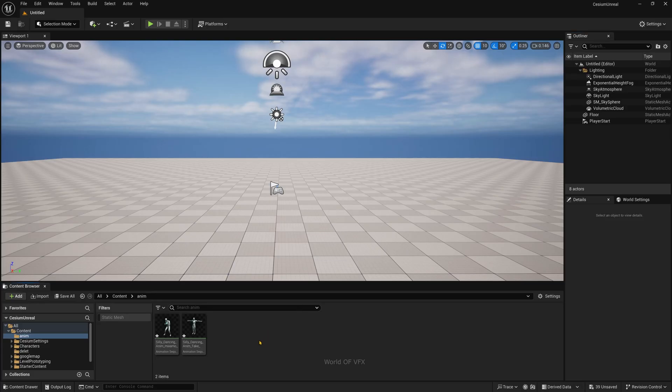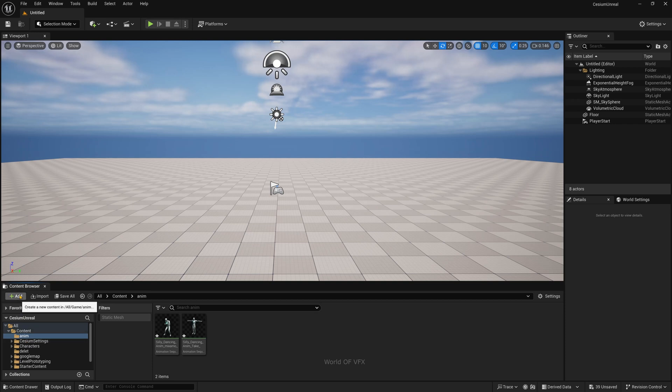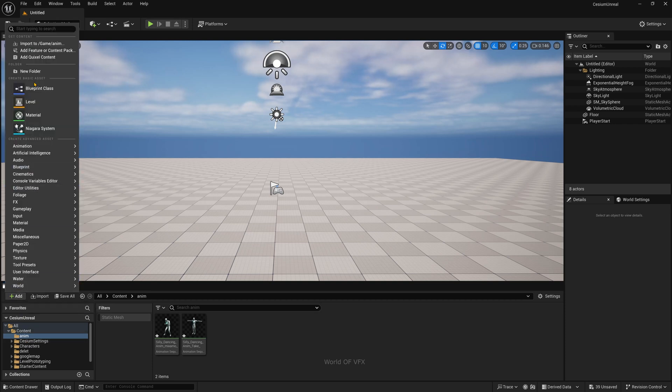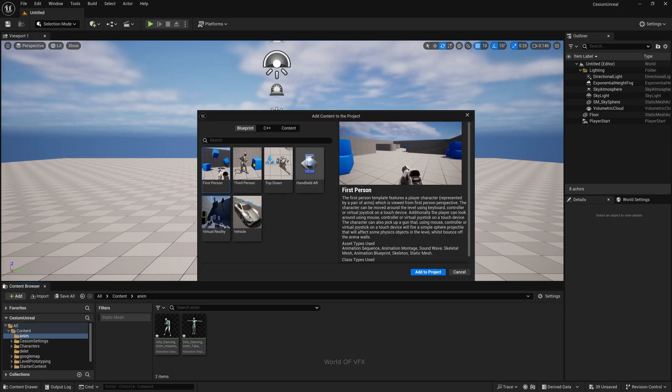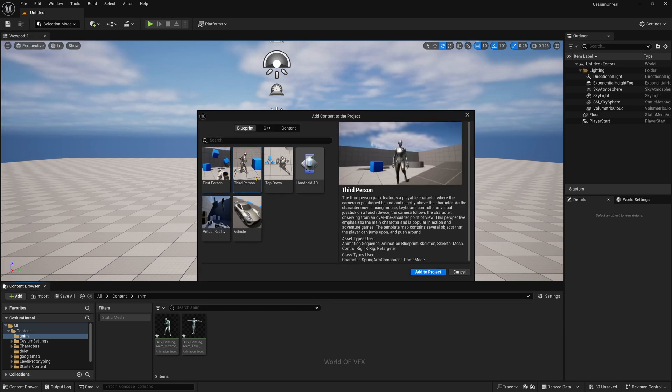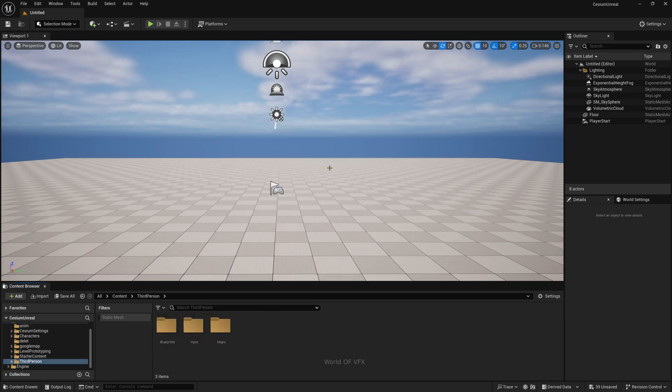Inside Unreal Engine, you need to first add the third person character. Go to Add, and add Feature or Content Pack. Simply click, select Third Person, and add to the project. Now you're good to go.